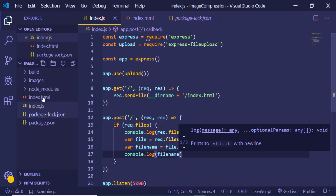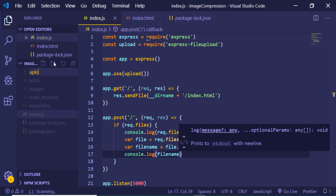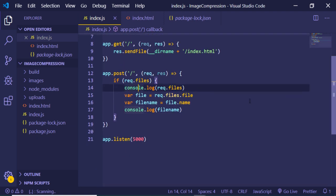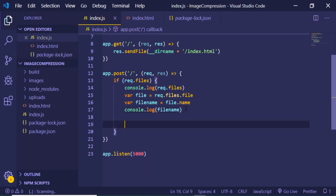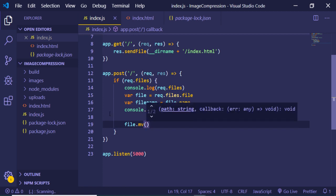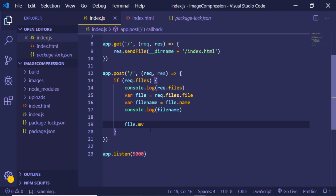At this stage we need to create an uploads folder inside the root folder. Inside this folder we will store all uploaded files. Now we can use the move function — file.move() — which will move the file to the uploads folder.